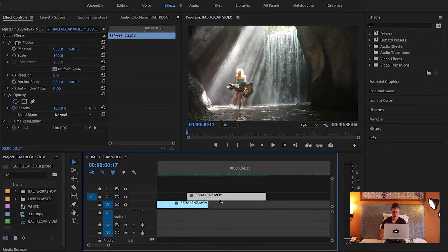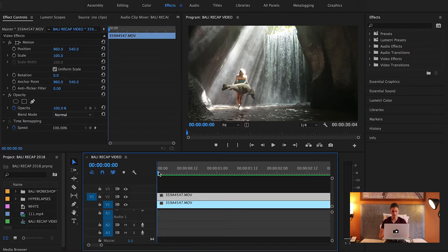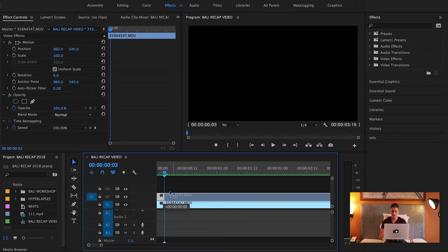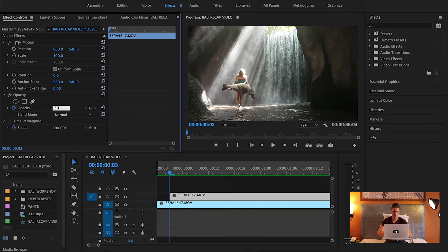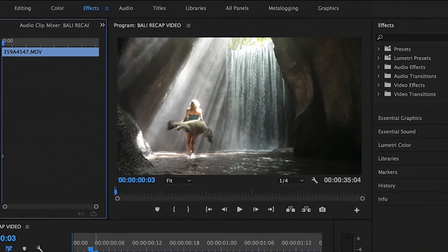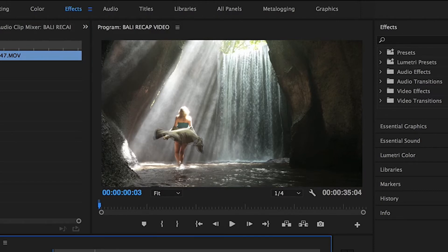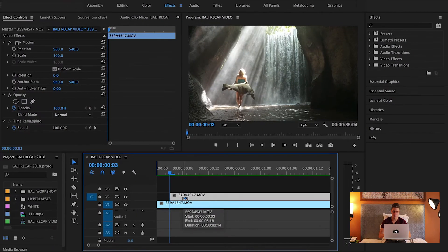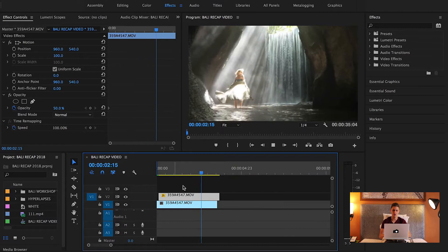Now let's say I want to create a cool-looking dreamy effect. This is a quick tip to make your edit a bit more interesting — very useful for editing music videos for example. I would drag the duplicate above and move it forward two to three frames, click on the upper clip, change the opacity to 50, and press enter. You can already see how this looks really dreamy. It's subtle but it's there and it looks really cool.